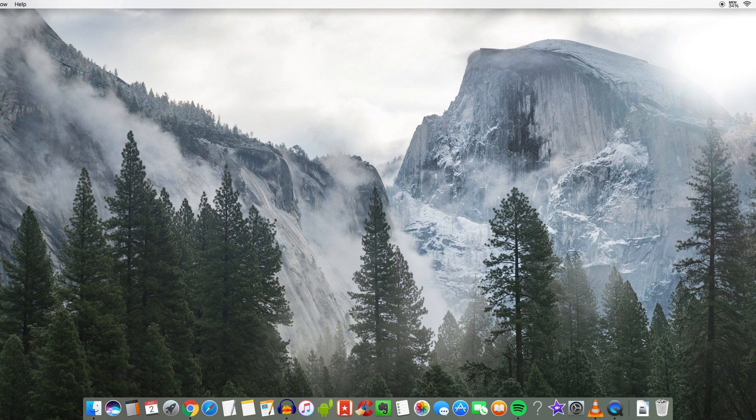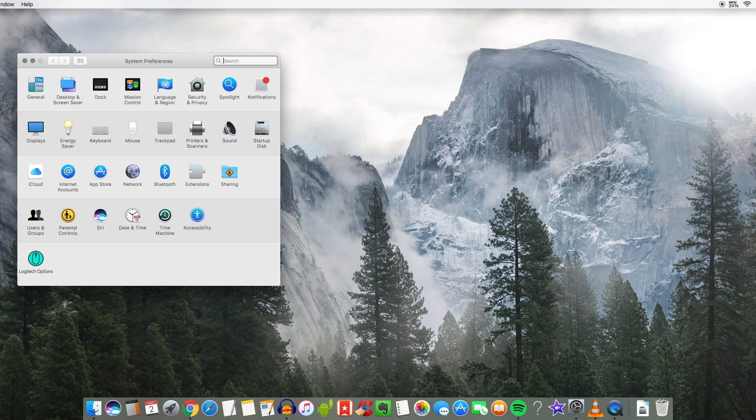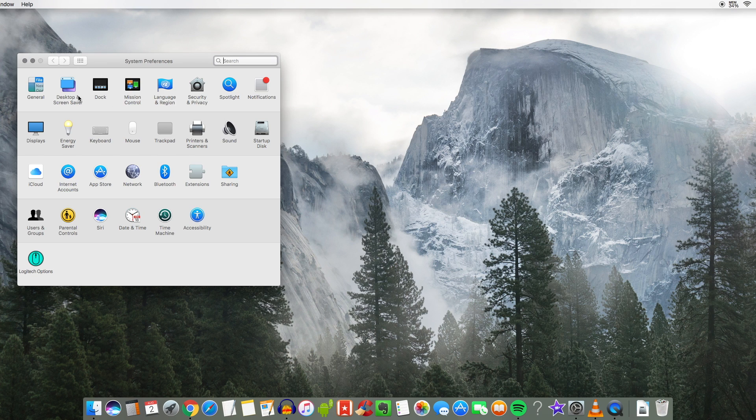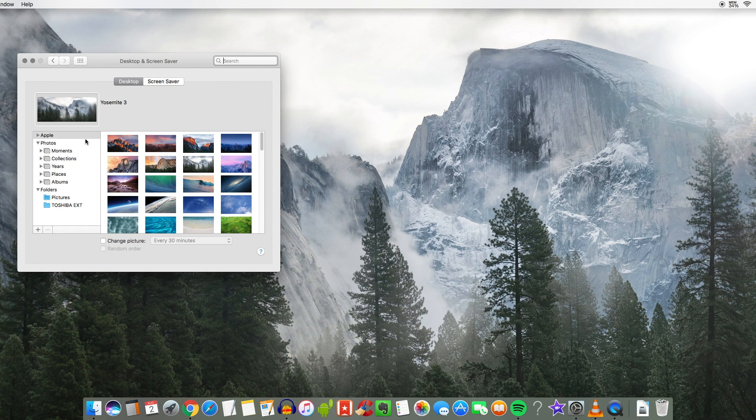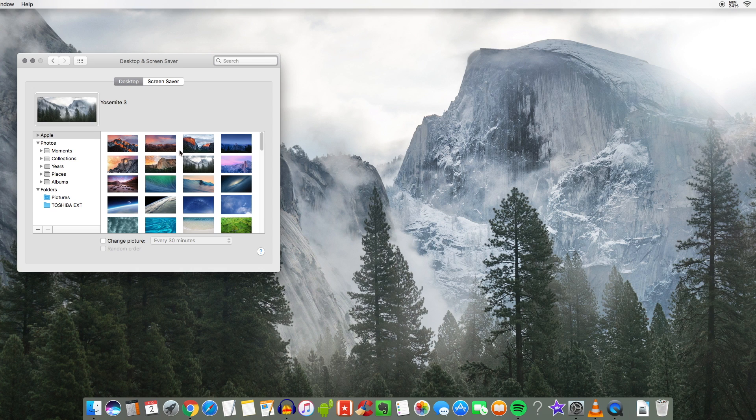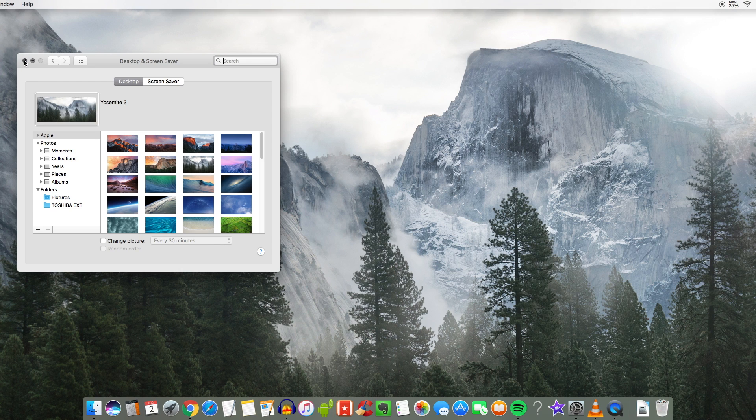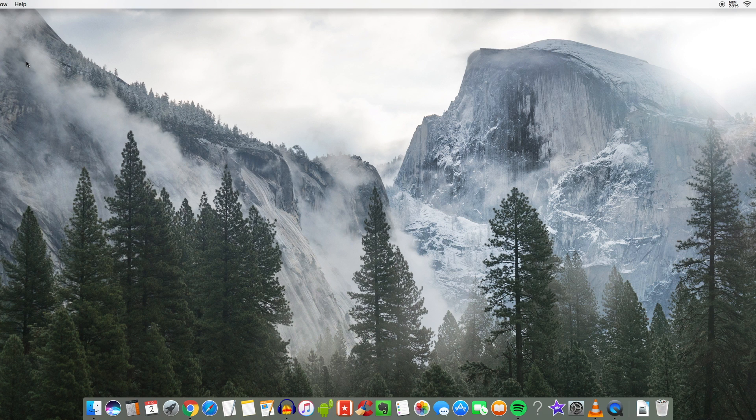So you can see right away I do have the Yosemite wallpaper. I believe this is Yosemite 3. Let's go to the Apple logo, hit system preferences and go over here into desktop and screensaver and we're going to see yes the Yosemite 3 wallpaper. So if you are using your Macintosh computer just locate Yosemite 3 and that is what I'm using here.